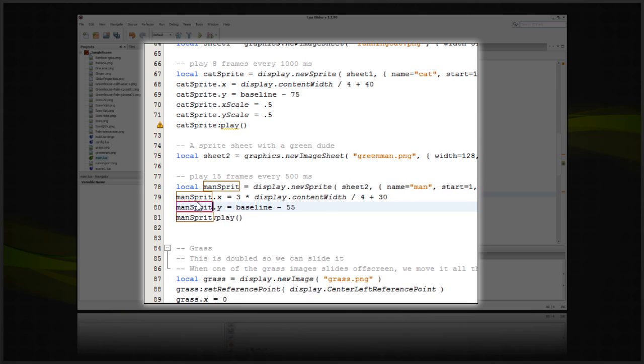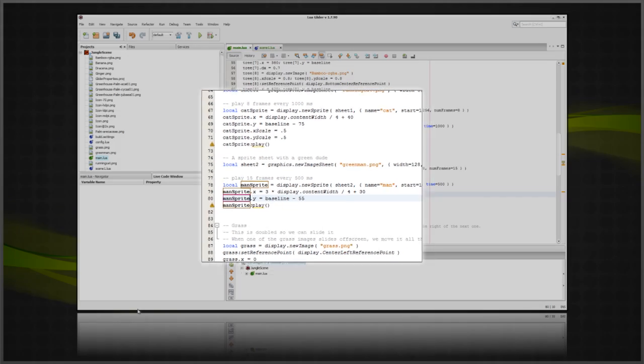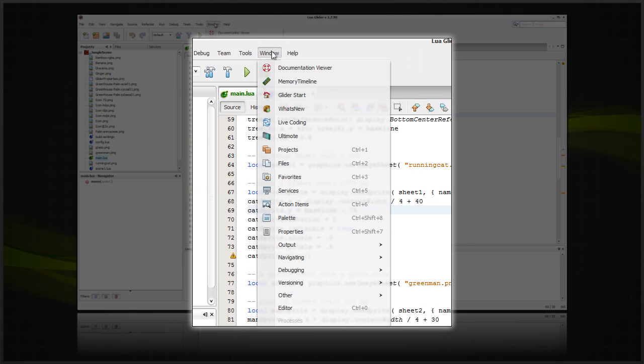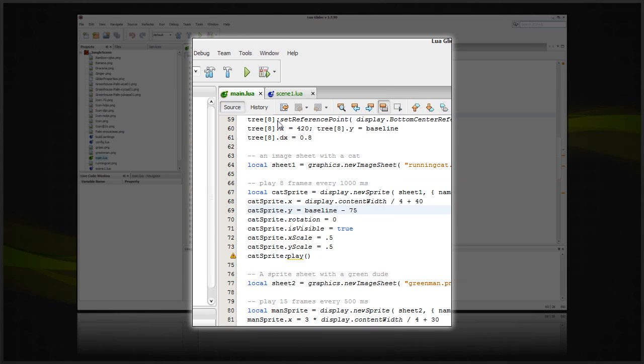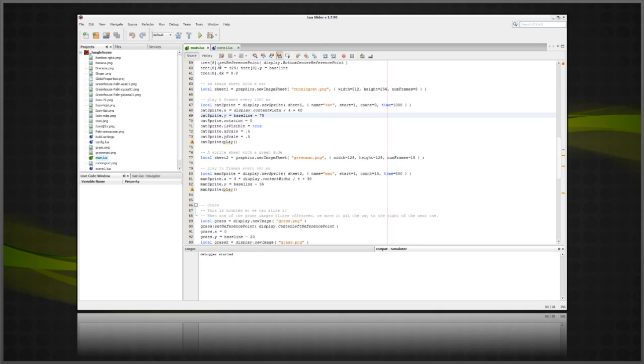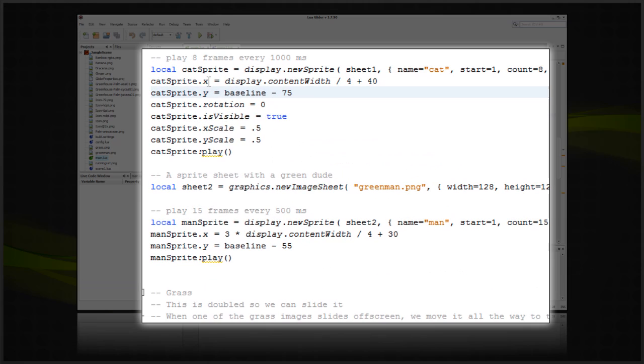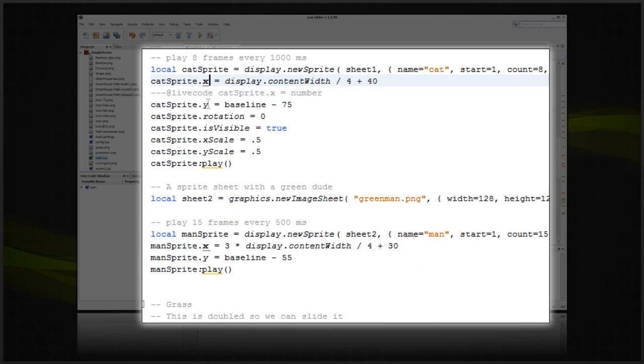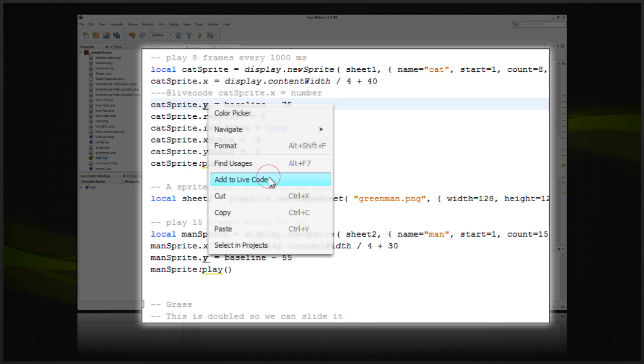In 1.8 we are introducing live coding, an easy way to tweak any variable in real time. All you need to do is right-click on a variable, go to Add to Live Code, and tell Glider what type the variable is.